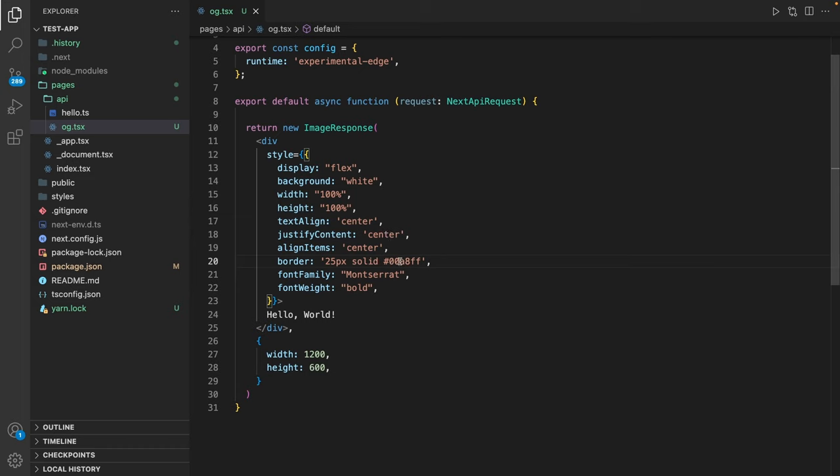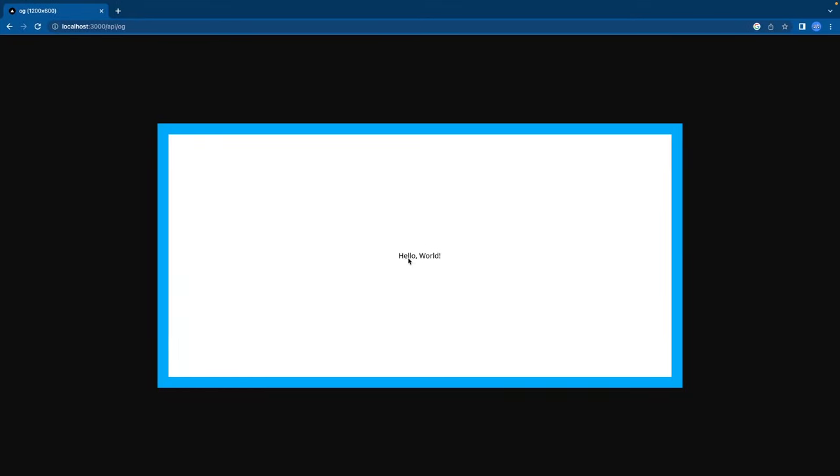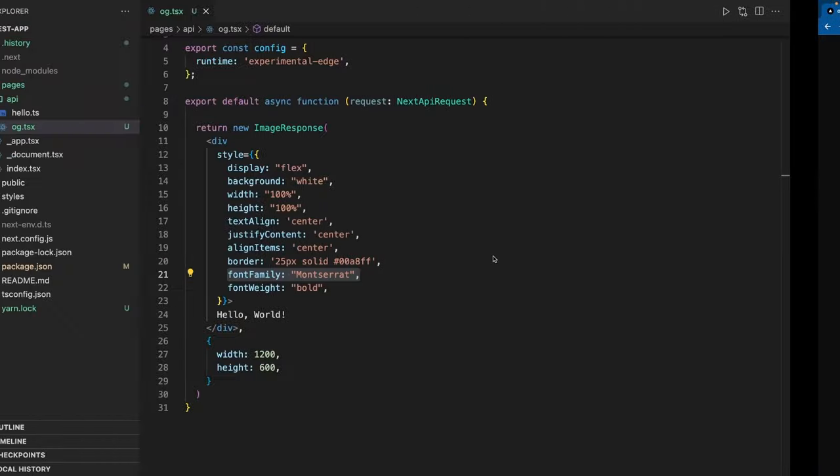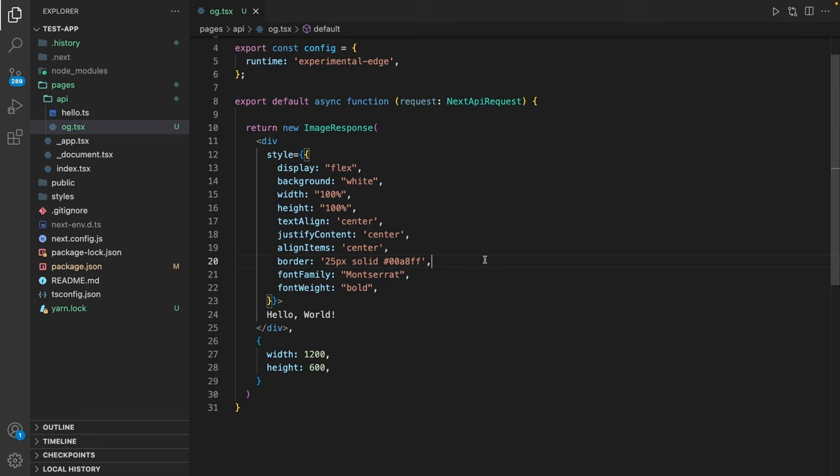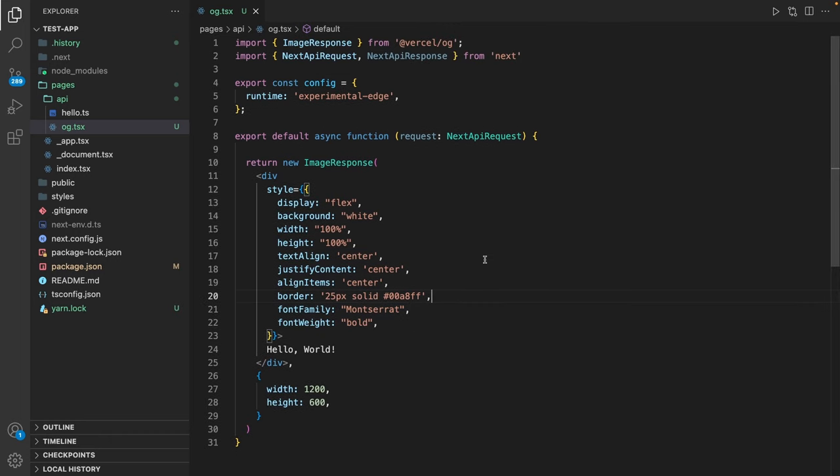But maybe we also want to use a custom font. We already have defined the font family Montserrat, but this looks like the default font. So something is not working properly right now. And the problem is you just have the browser related fonts by default. So we have to import this somehow.